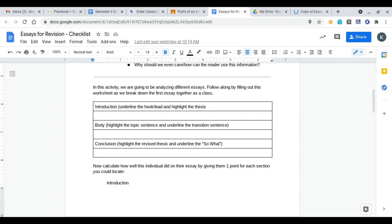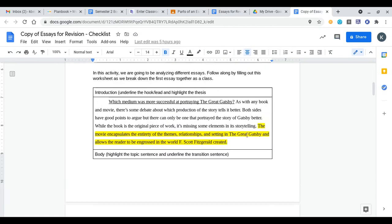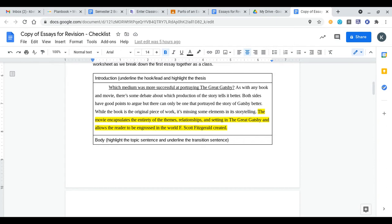The boxes want us to find the introduction, body paragraphs, and conclusion of that essay that's been posted. On this one it's already broken them down for us. We also need to underline the hook which is how we intrigue our reader as well as highlight the thesis statement. In our introduction we understood that which medium was more successful at portraying the Great Gatsby as the hook for the essay. We know this because it is a question and questions are one of the nine hooks that we've talked about.